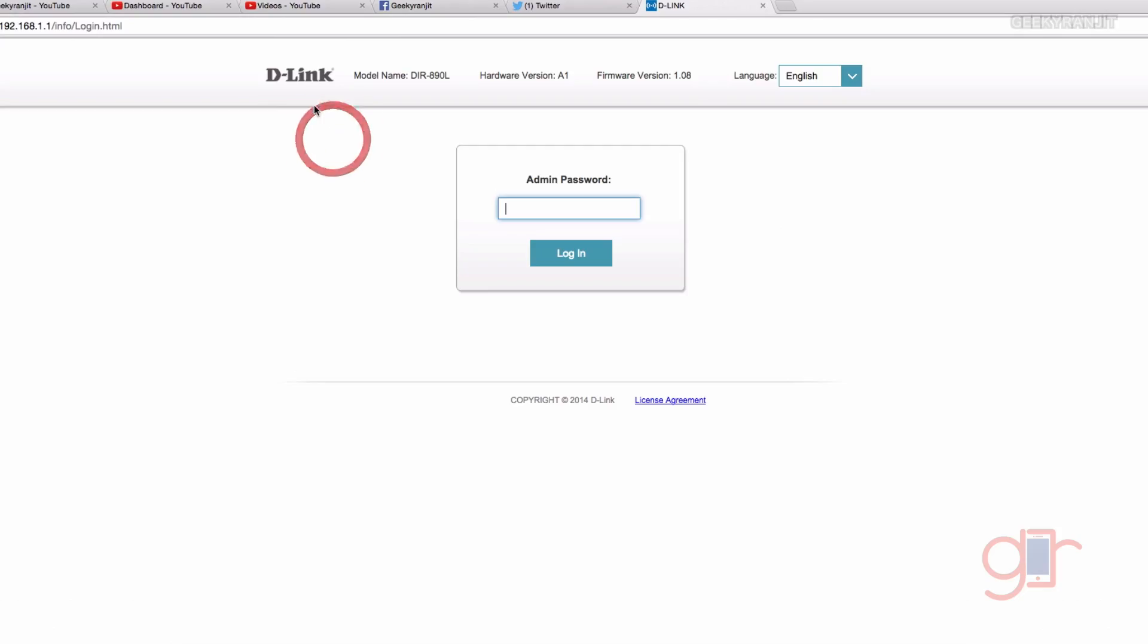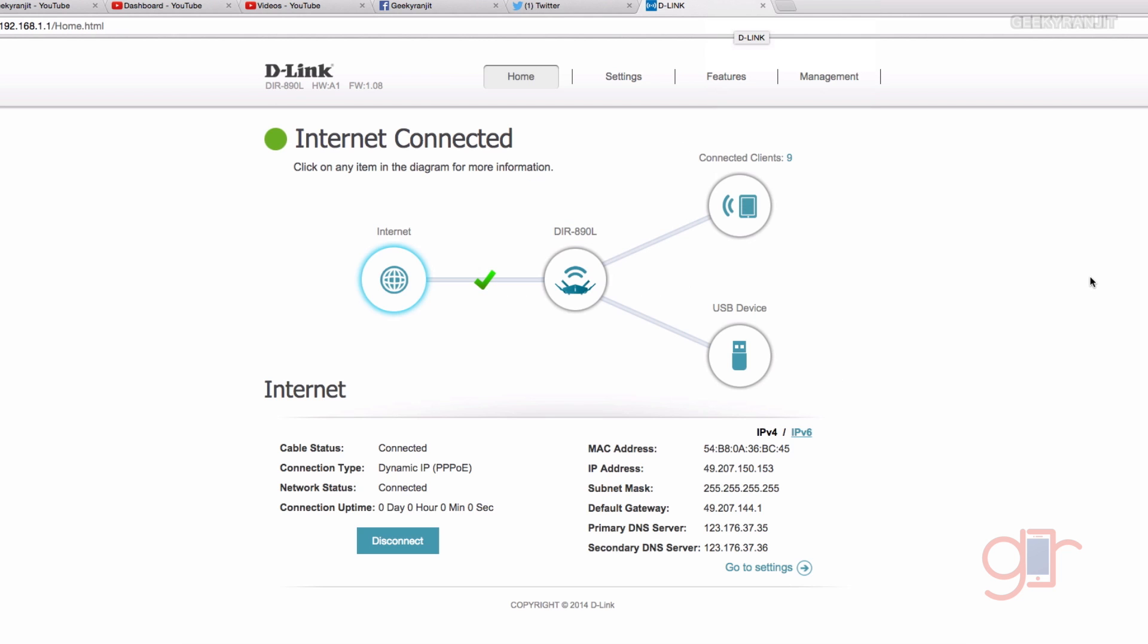But before I give you my verdict on how the Wi-Fi performance is, let's look at the admin interface of this router. This is the login page and this also gives you an idea about the current firmware that you have and the hardware version. This model is also known as the DIR 890 L. You just enter your admin password and this is what you see when you first login.